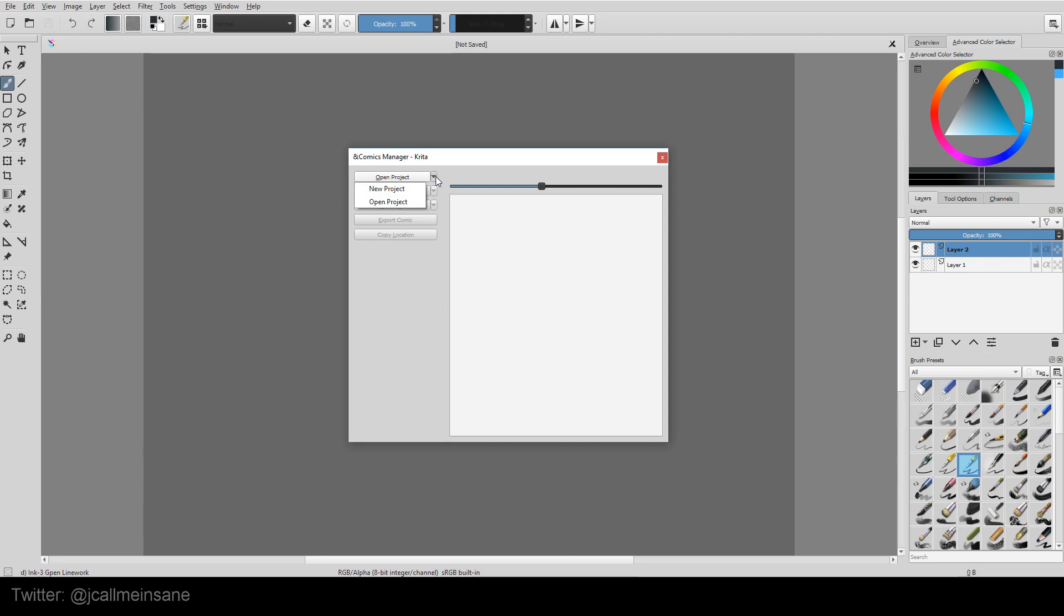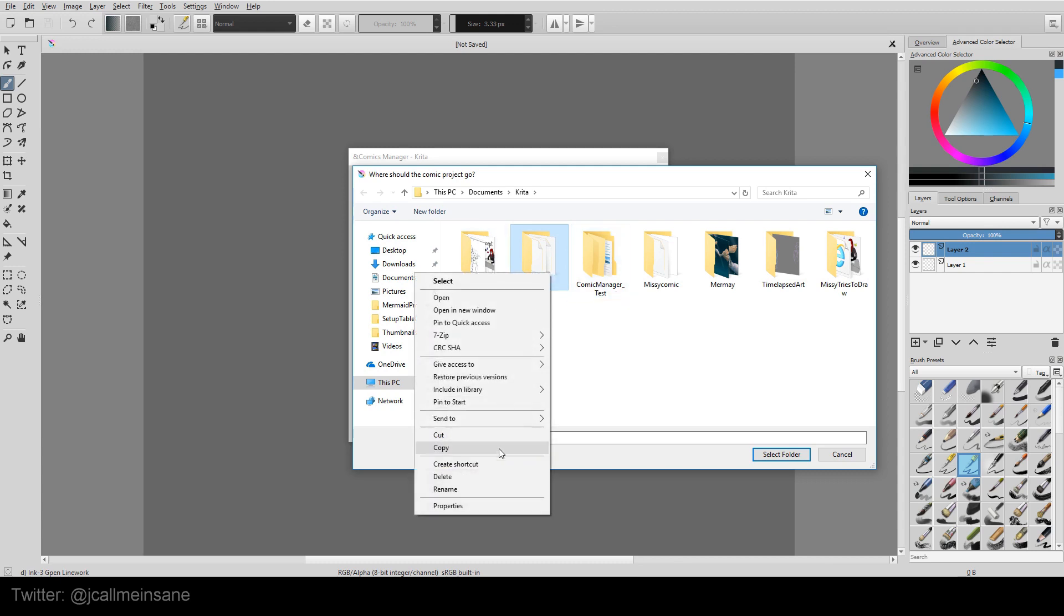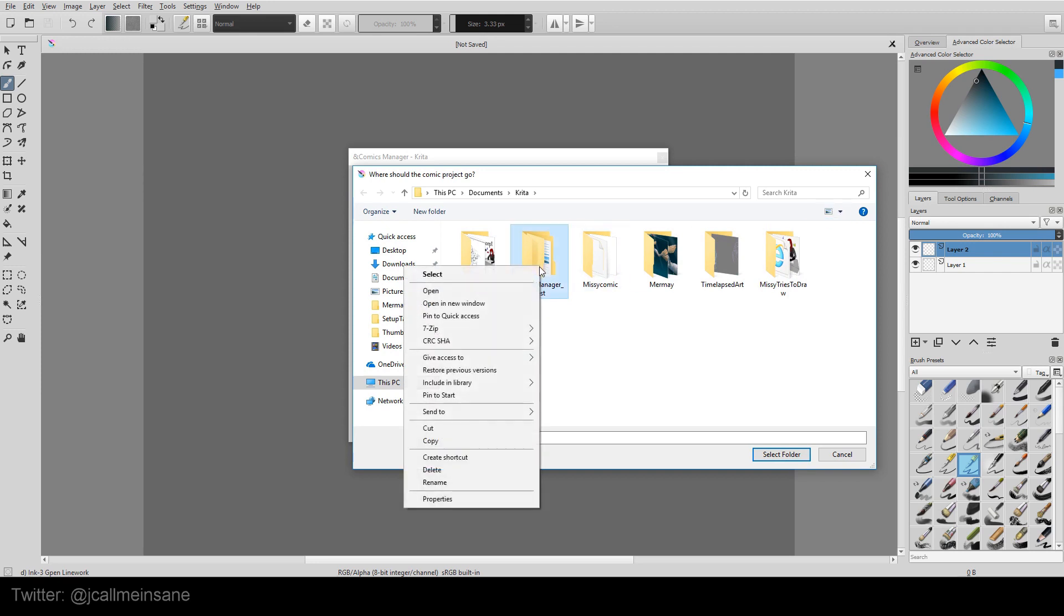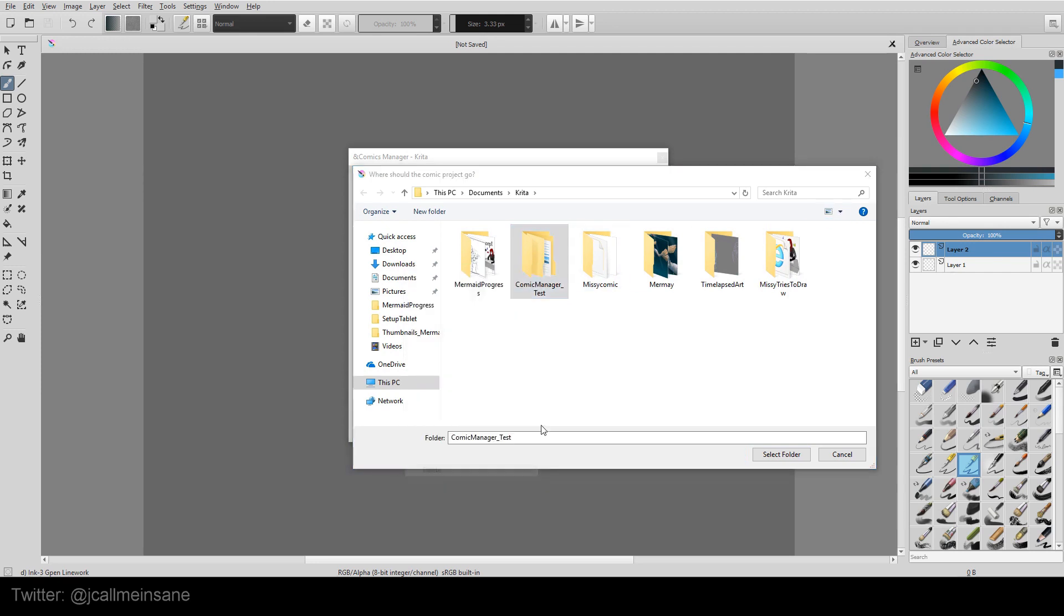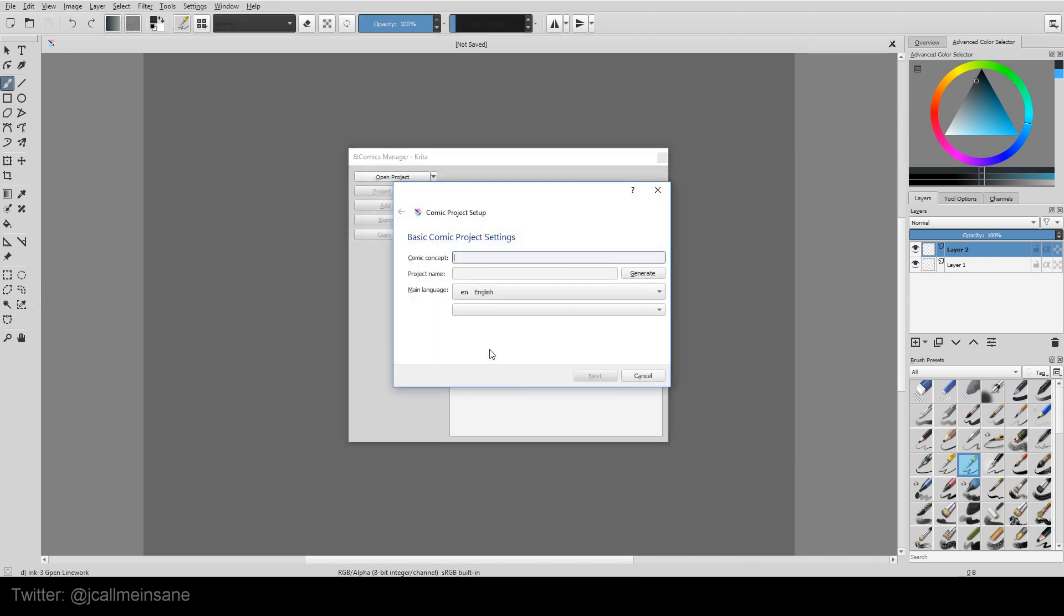So I'm going to click on this little arrow here and hit New Project. And it's going to want me to select a folder. I just have a default new folder here. You know what? Let's just make a new one. So a new folder. We'll call this Krita Comic Template. And we'll hit Select Folder.